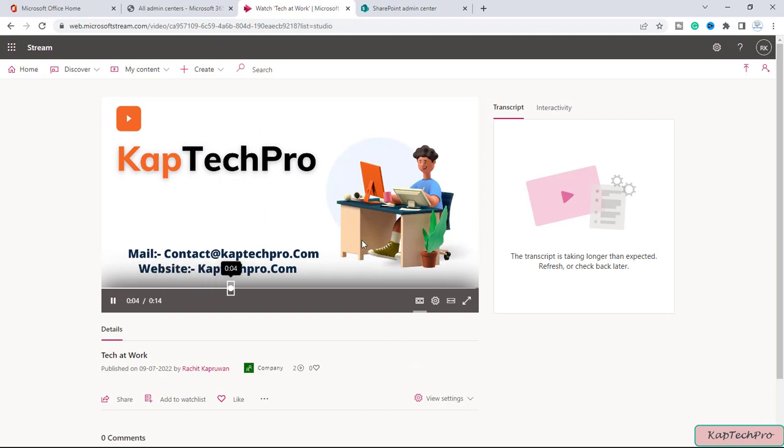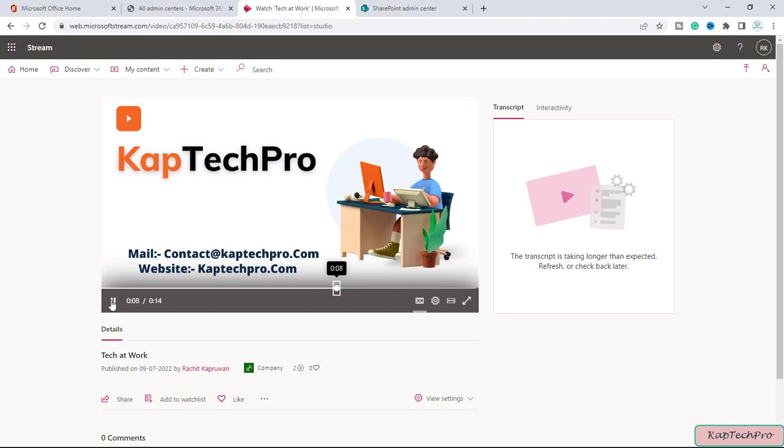So I want to add this video to a SharePoint page. Let's see how we can do that.